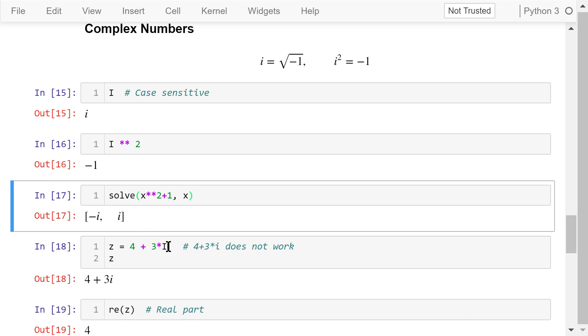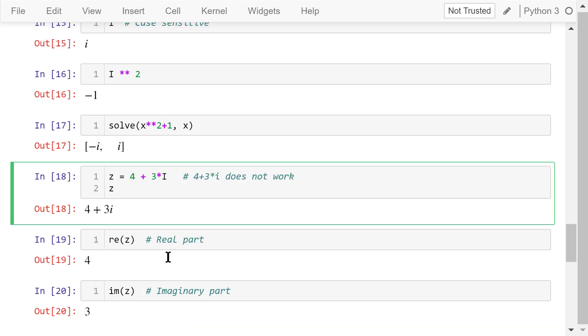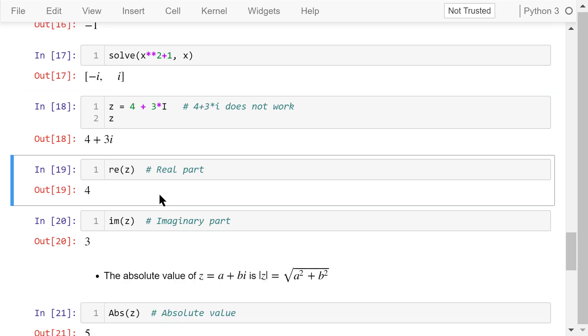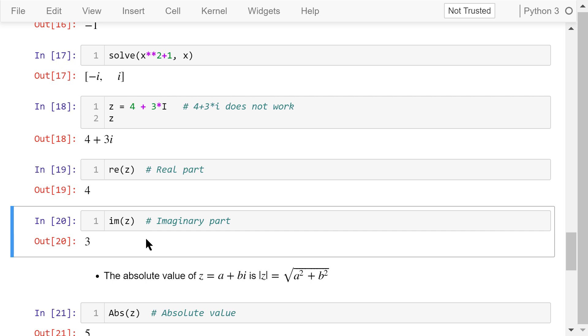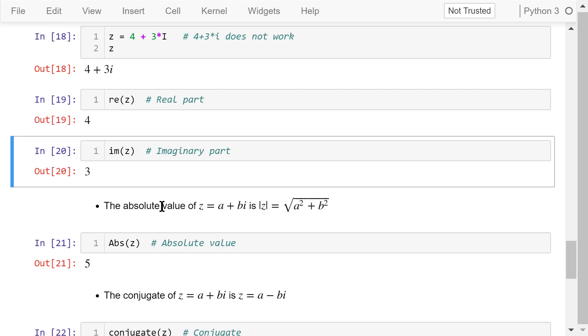Now let's create a complex number z. Its real part is 4. The imaginary part is 3 times i. Note that this must be a capital letter i. The function Re will return the real part of z. It's 4. The function Im will return the imaginary part of z. It's 3.